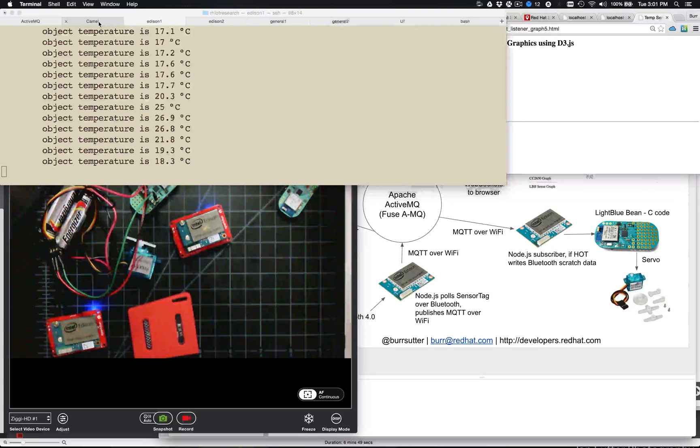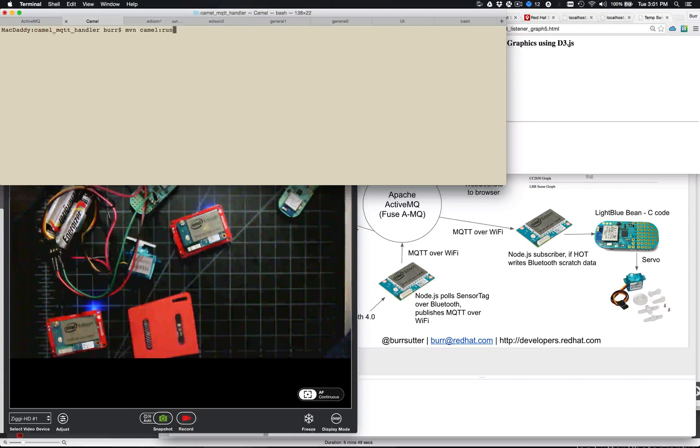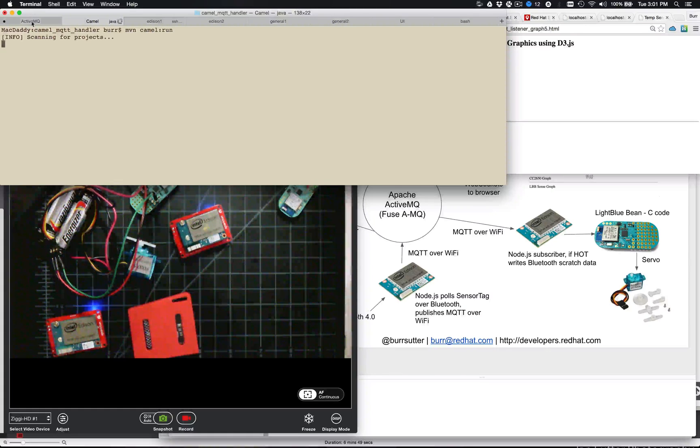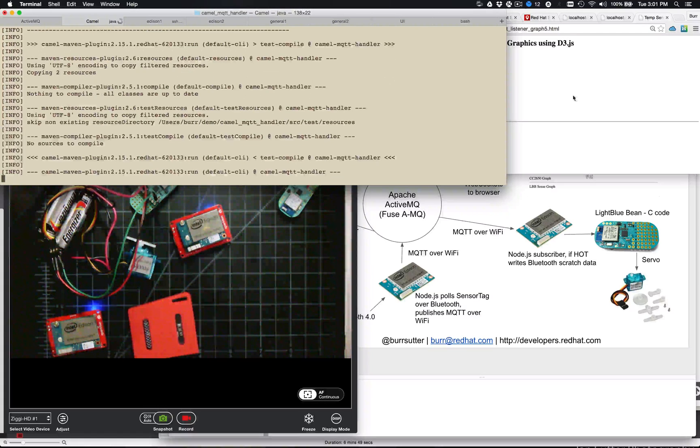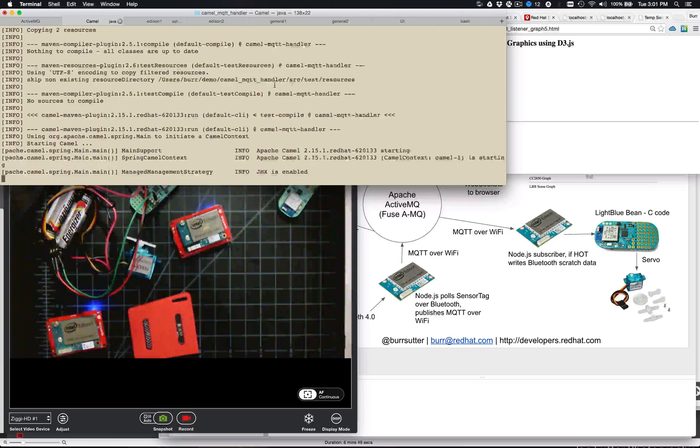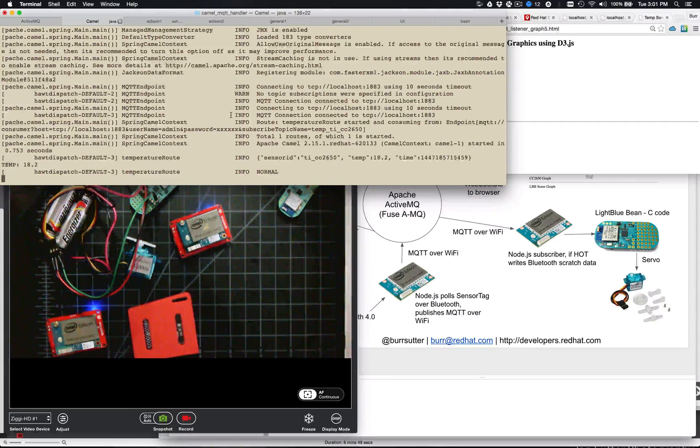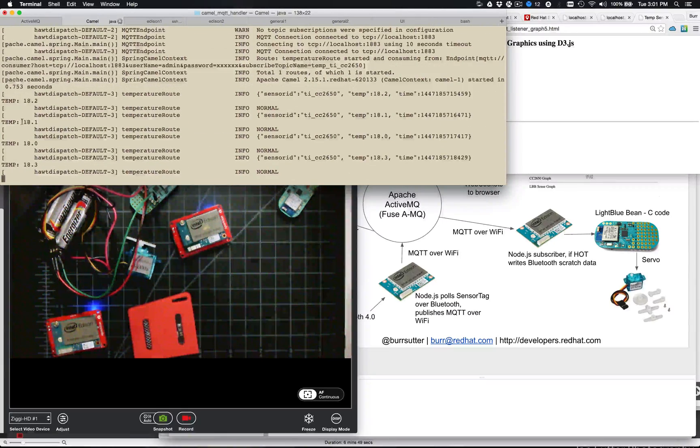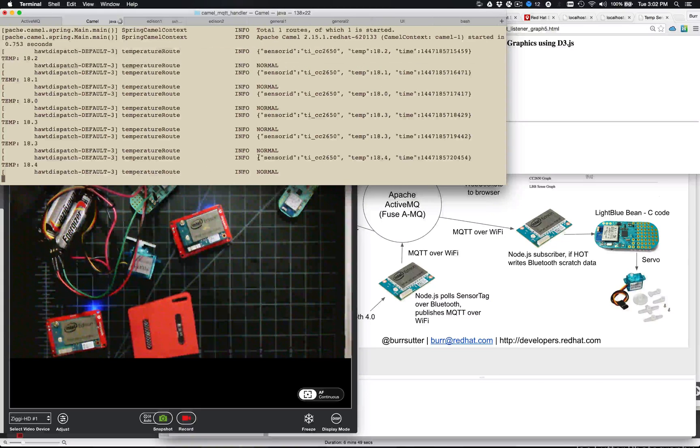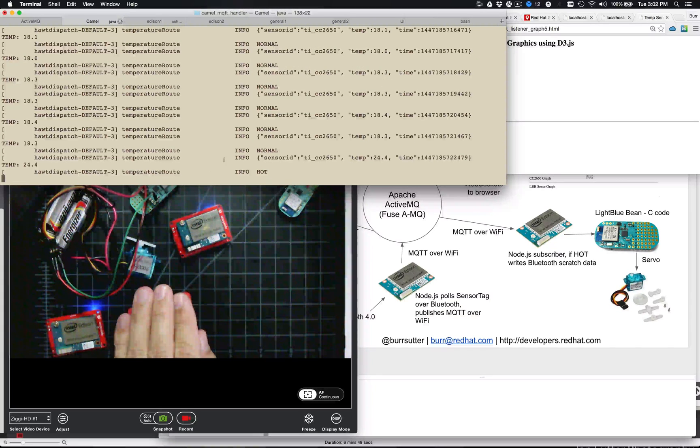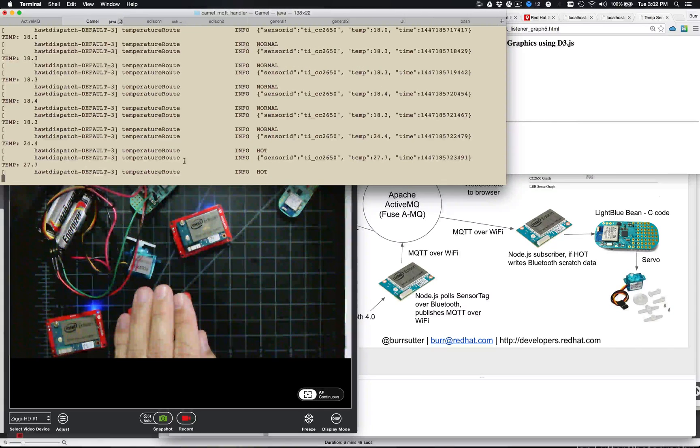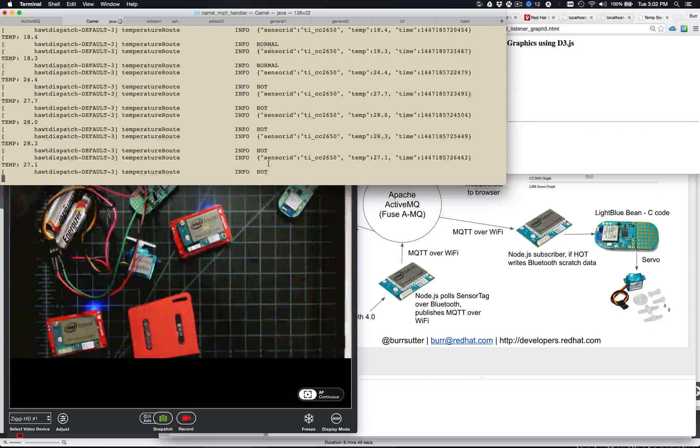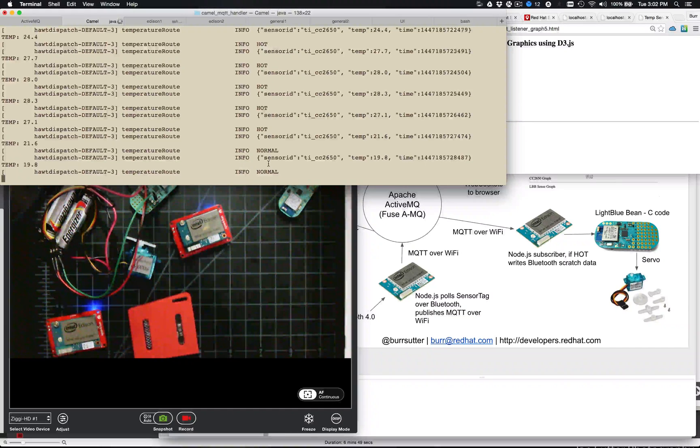So if I run my Camel process now, so my Camel process is running here. This is my ActiveMQ broker, so everybody's connected into him. So basically it's looking at the actual temperature, numeric temperature there, so 18 degrees Celsius, which says it's normal. If I put my hand over it, though, you'll see it shoot up beyond 20-something, and then it decides it's hot. Take my hand away, should go back to normal.